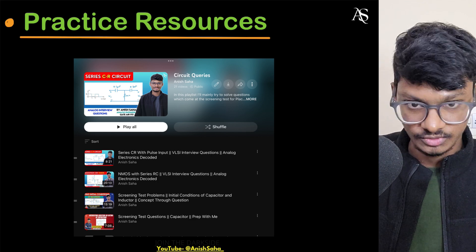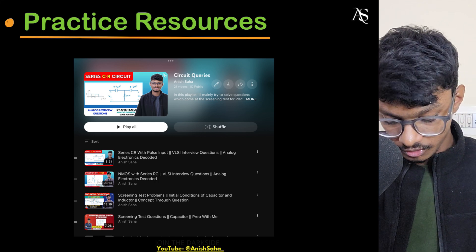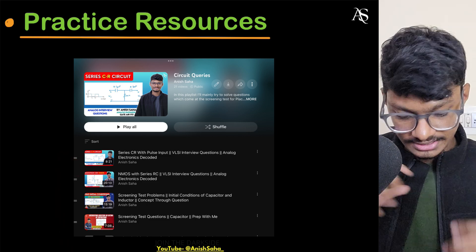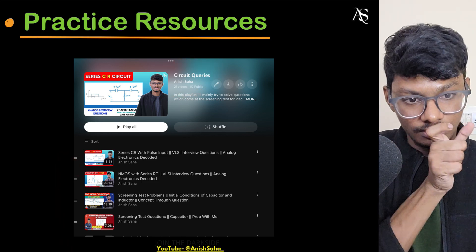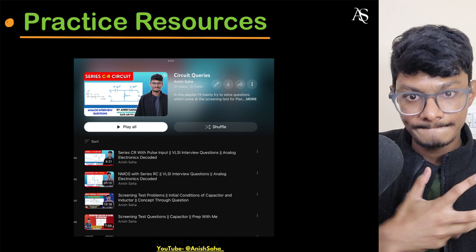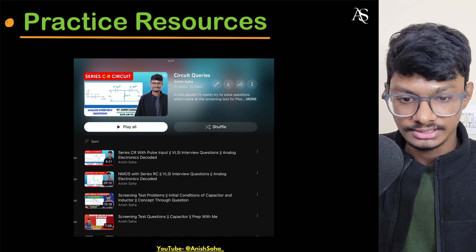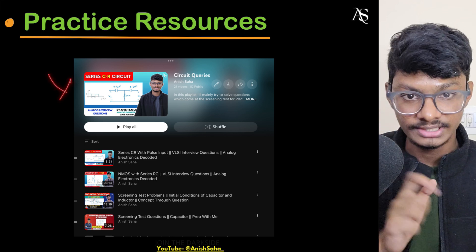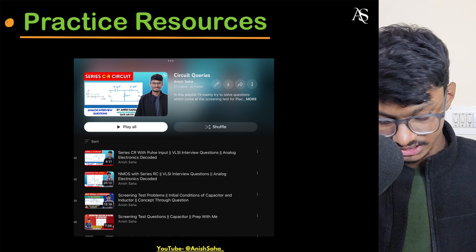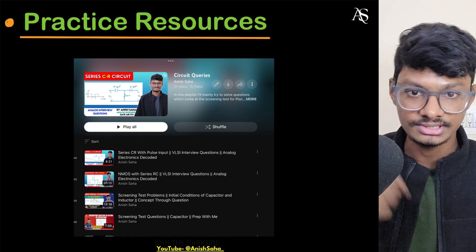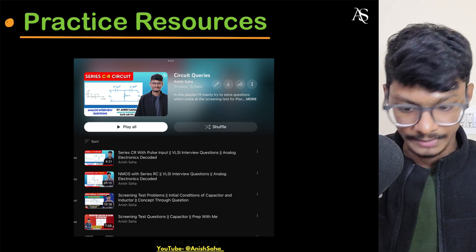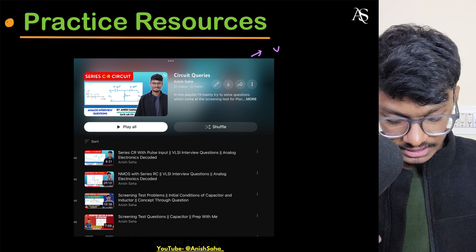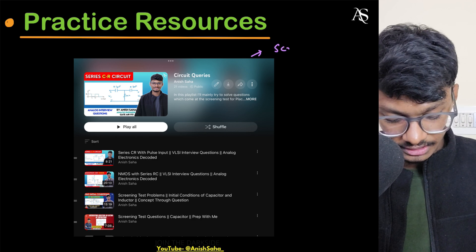Once you finish the analog electronics playlist conceptual part, come to the 'Circuit Queries' playlist on my channel. Here I have solved many questions that are generally asked in VLSI written tests and sometimes in interviews as well. Follow this playlist mainly for the VLSI screening test.